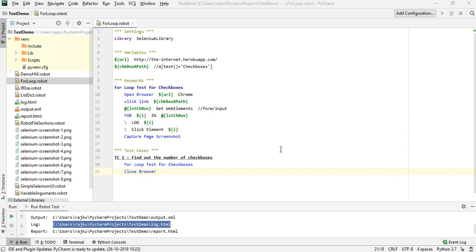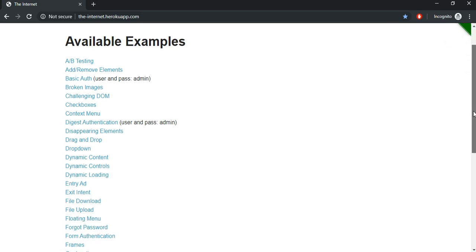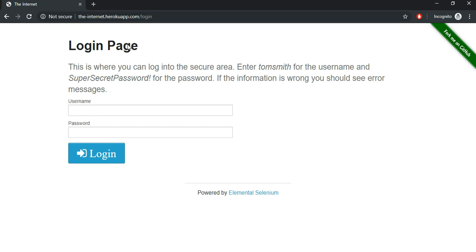In this session we will take a look at data-driven testing using Robot Framework. We all know that Robot Framework is keyword driven, but there is a possibility of making it data-driven as well. I'm going to use the internet heroku app and take the login example again — form authentication — using positive and negative test cases. The data values will change but the keywords remain the same.